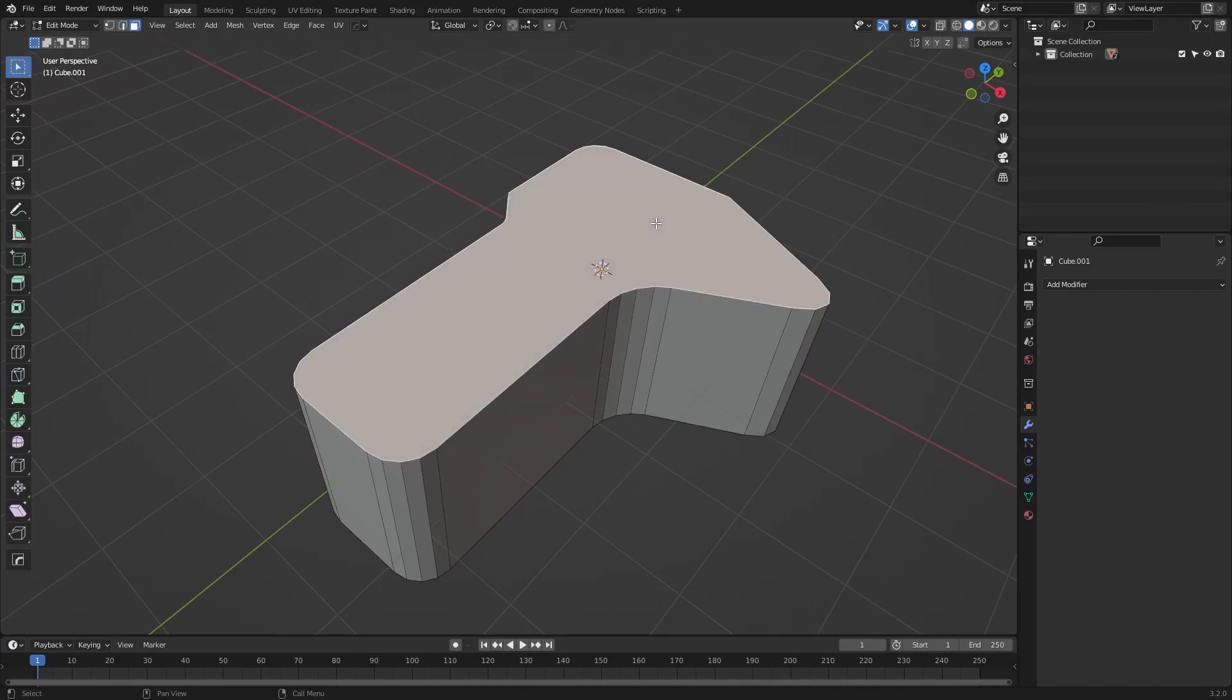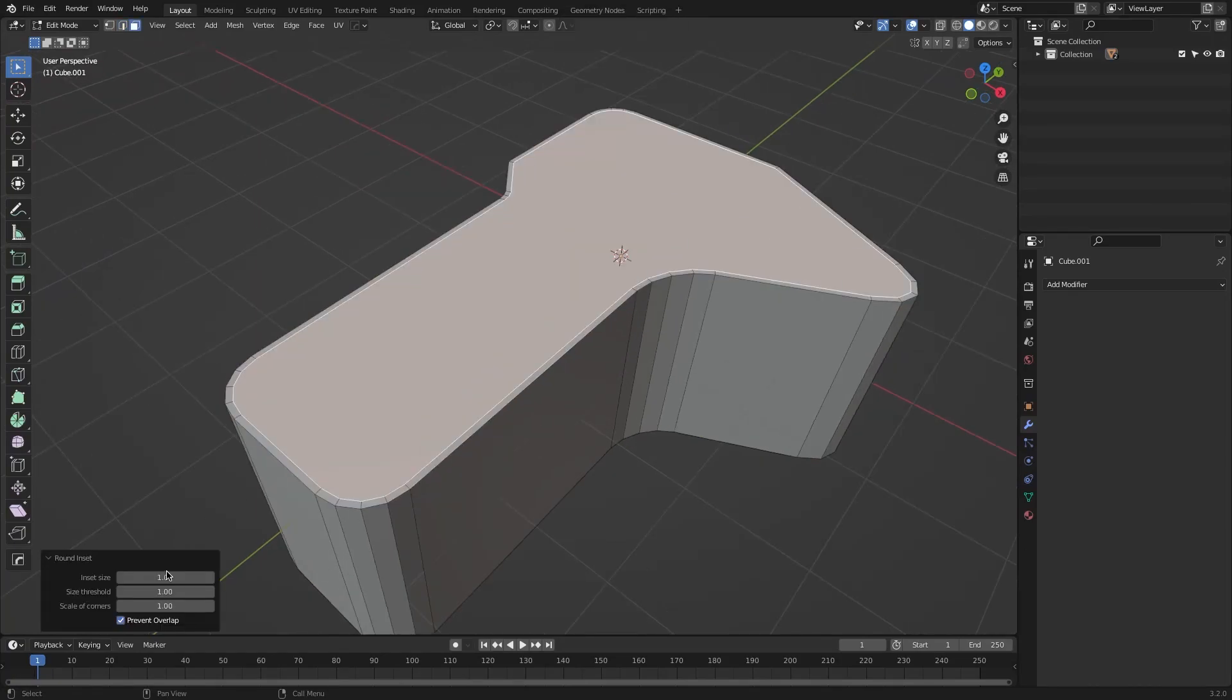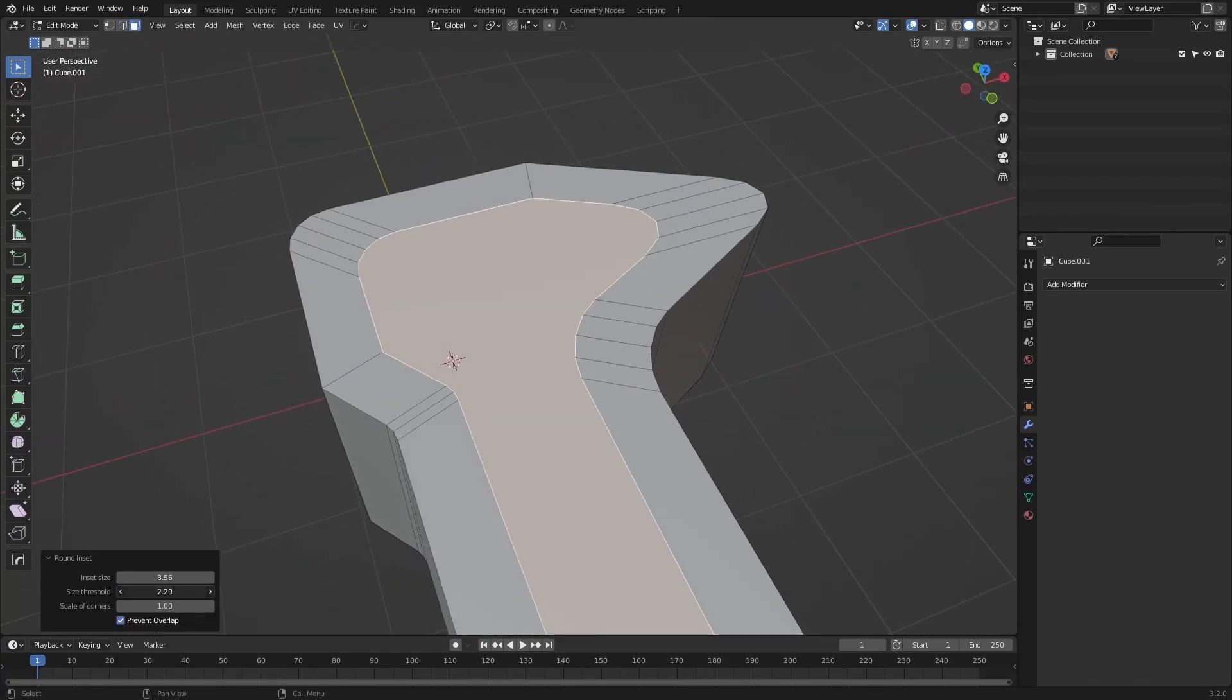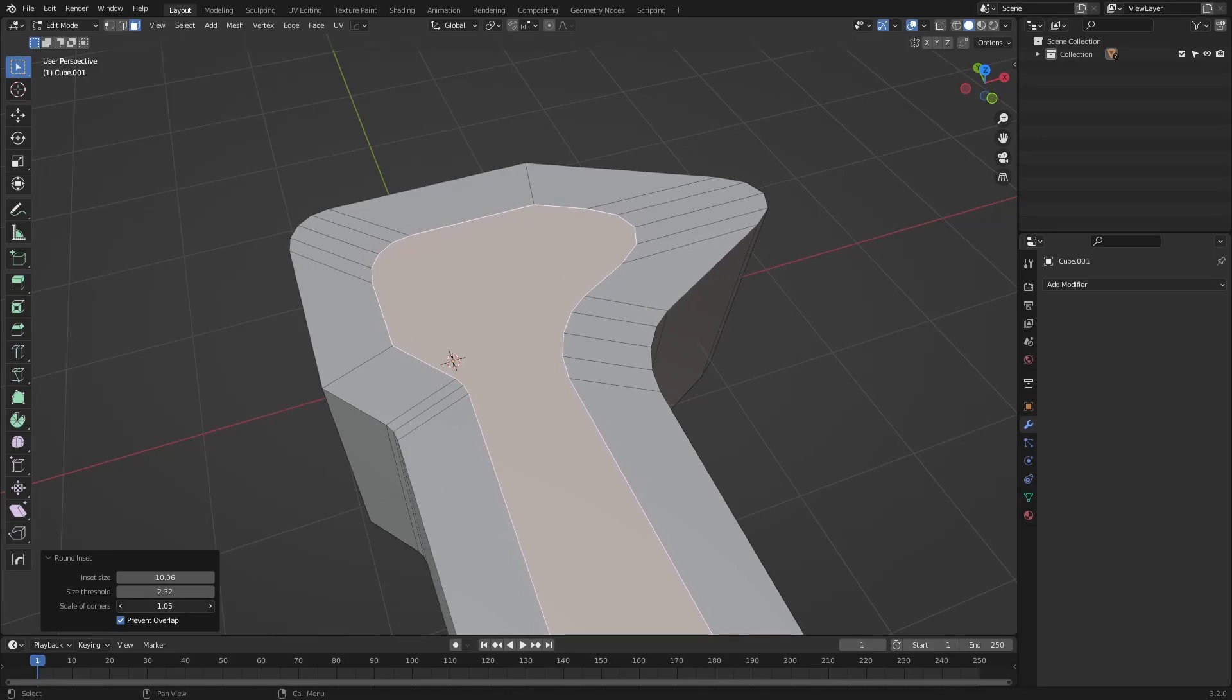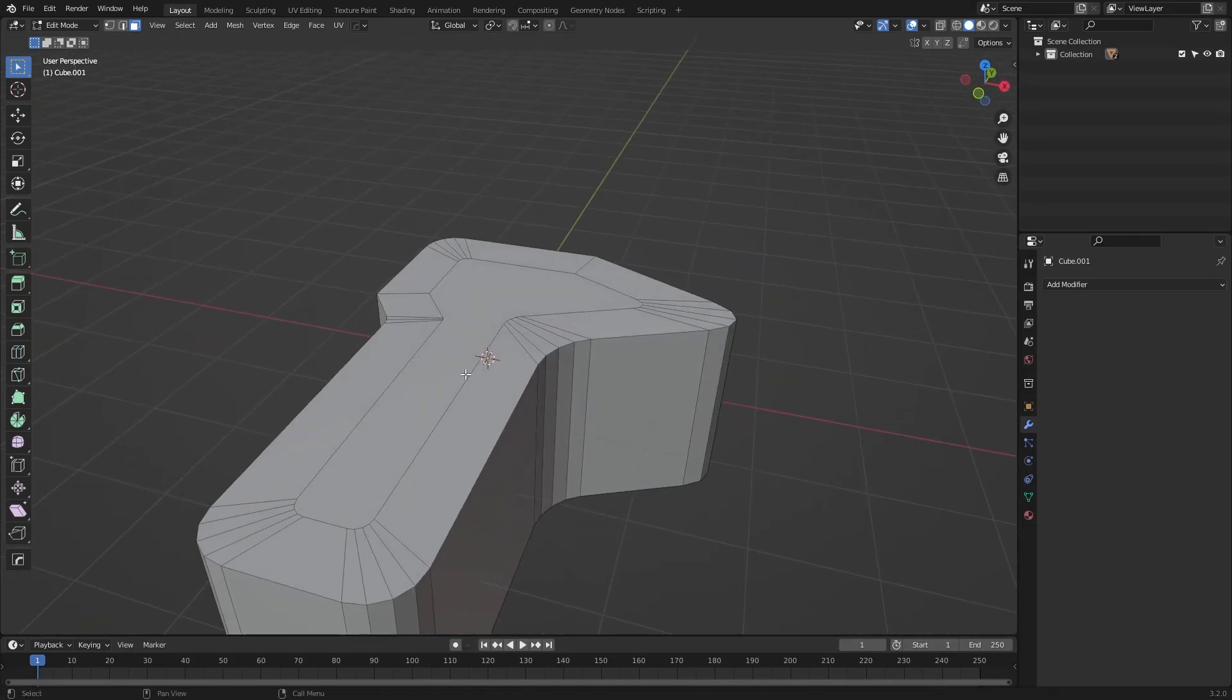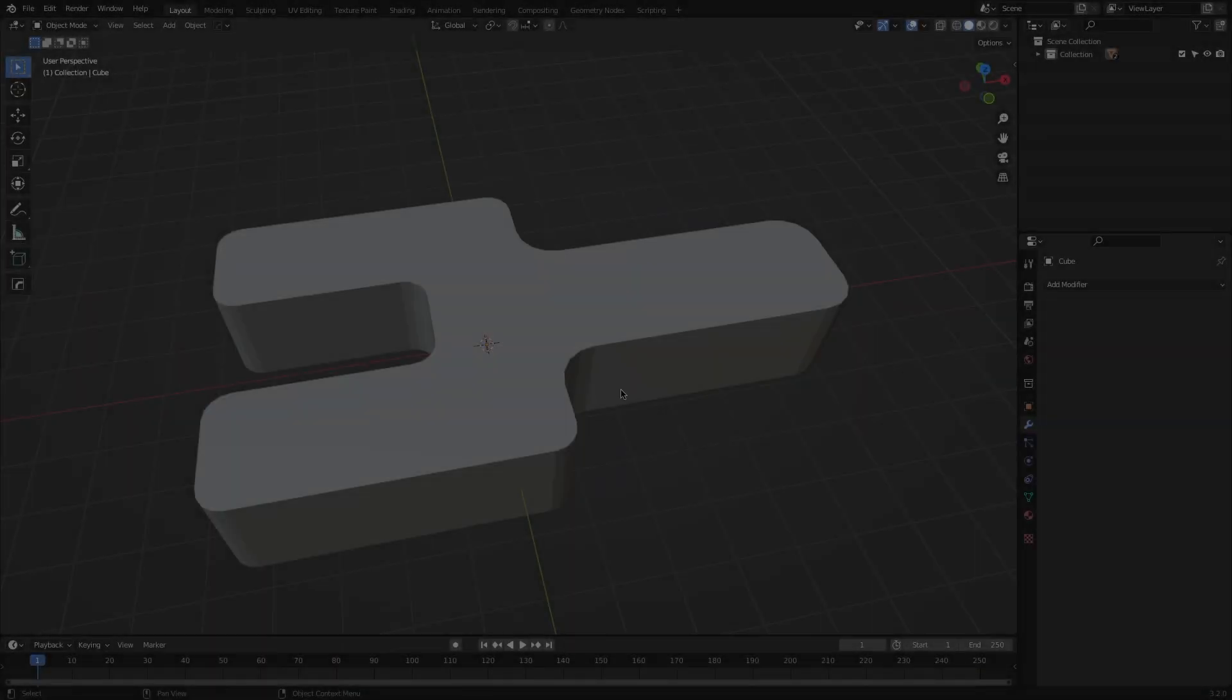Now, Round Inset Add-on allows you to inset the interfaces of your geometry, similar to the default Blender Inset function. However, this one deals with non-quad geometry or n-gons a lot better.